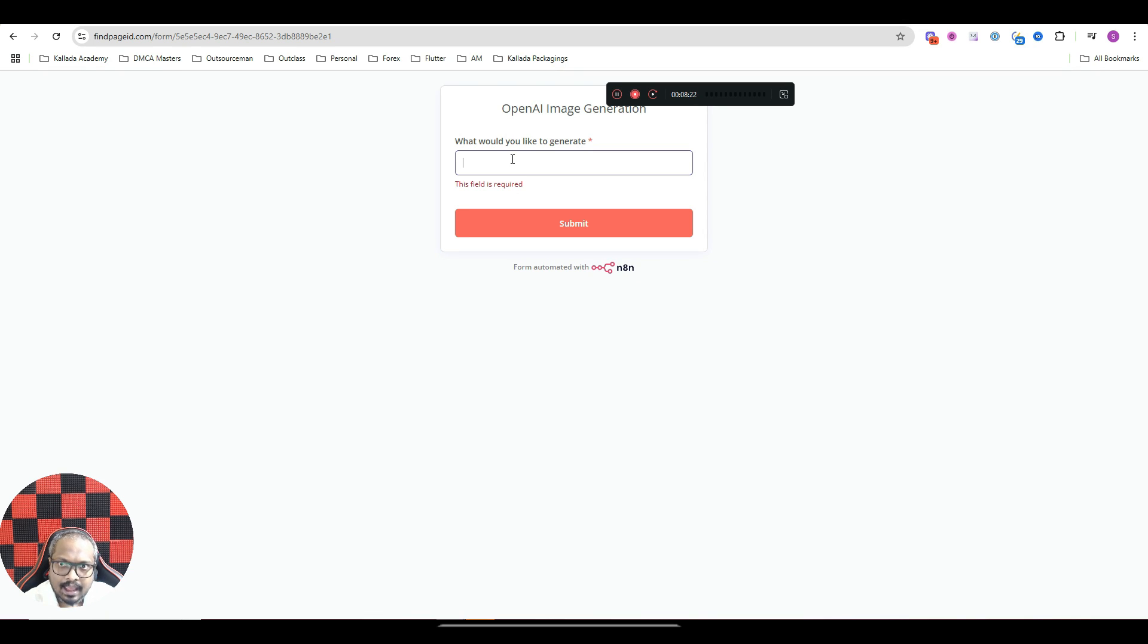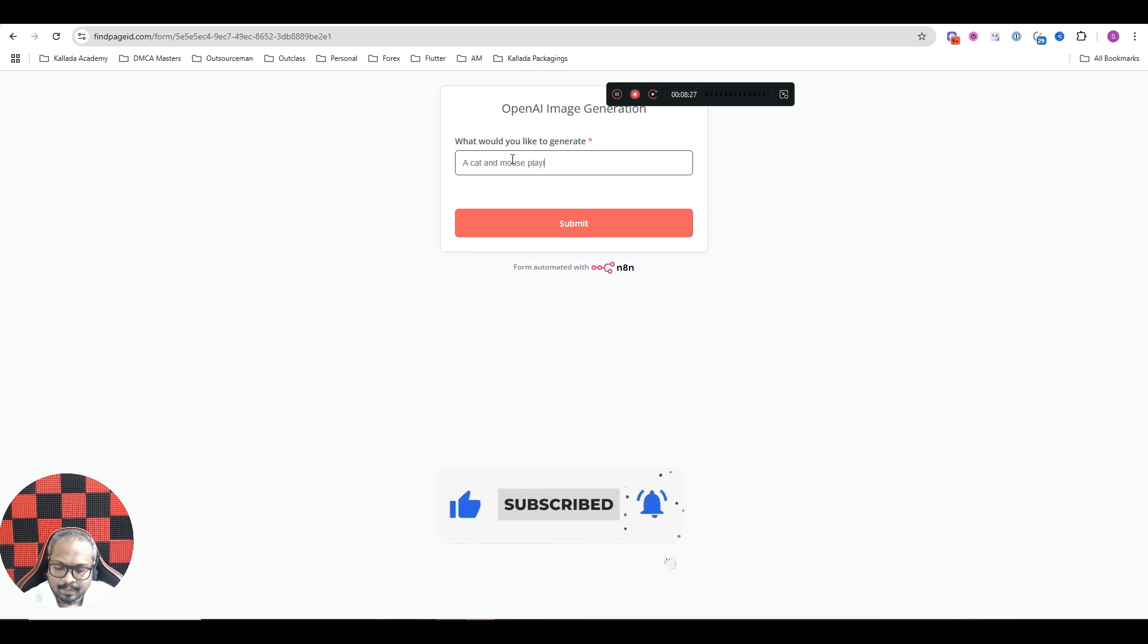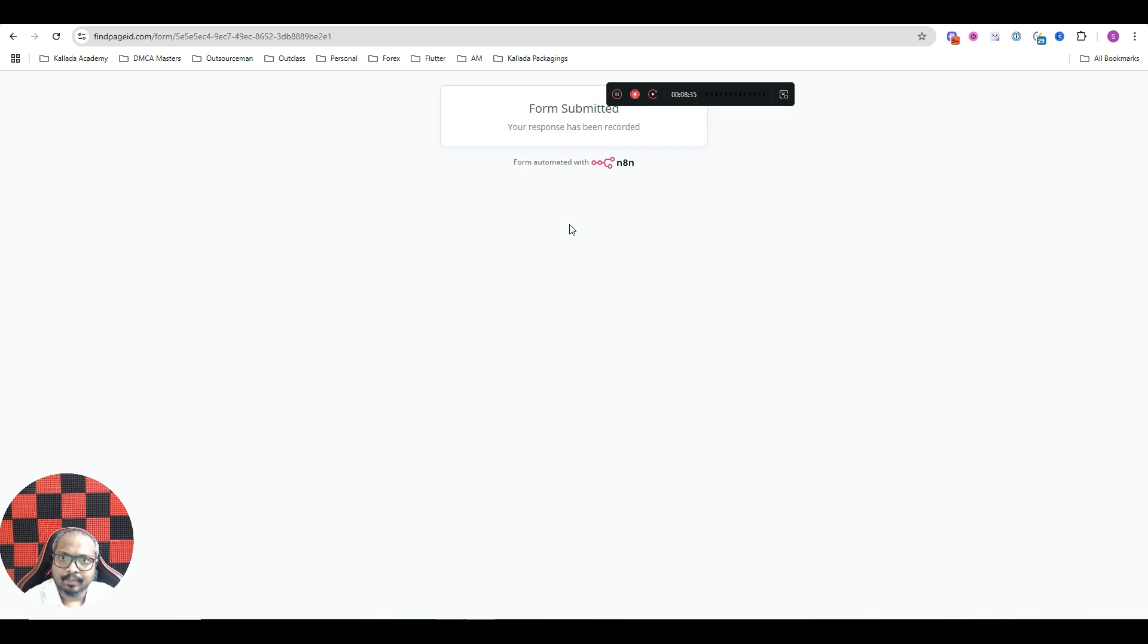I will write a cat and mouse playing football in a paddy field. And I will click on submit. Your response has been recorded.